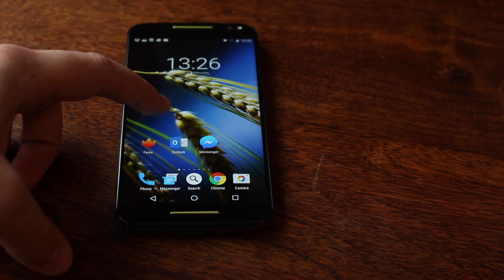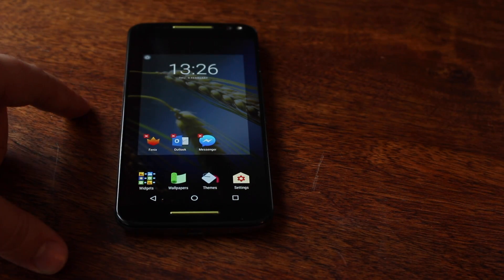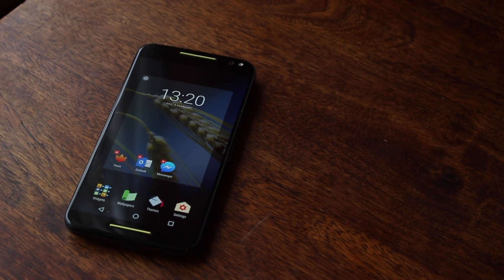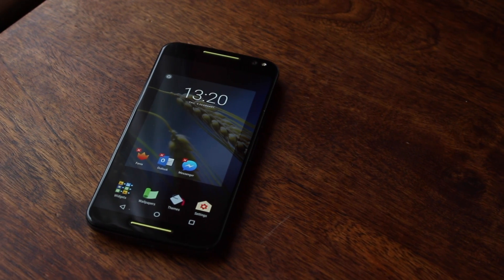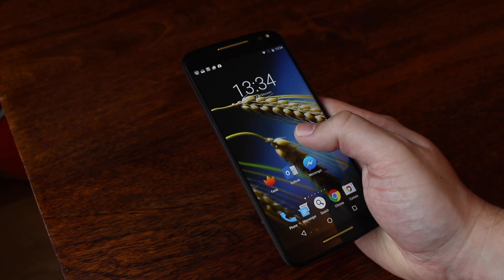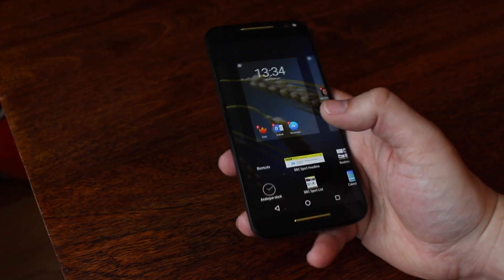As with pretty much every launcher, pressing and holding anywhere on the home screen opens up the options to customize it. You can change wallpapers, add widgets or themes, or you can go into the launcher's settings.